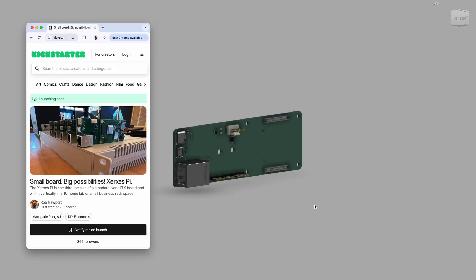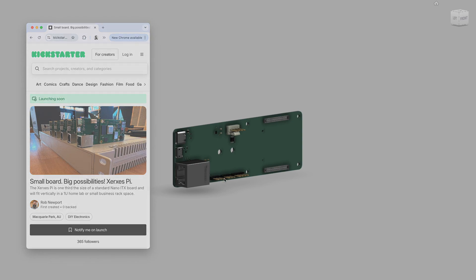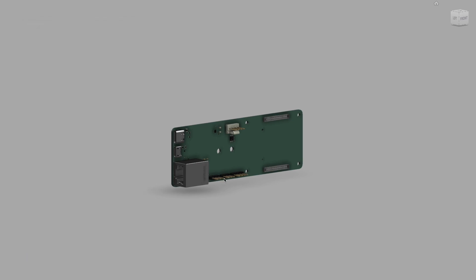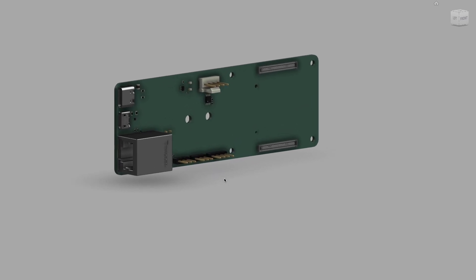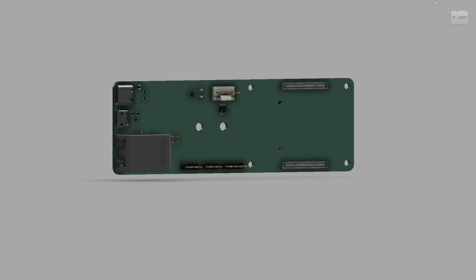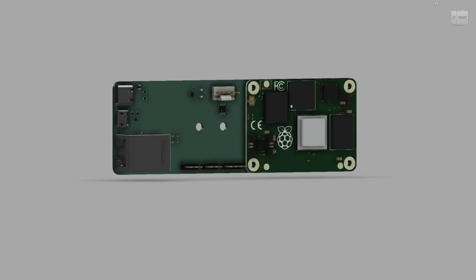Taking a look at the Xerxes Pi, this is a Fusion model that we exported right out of KiCad. This is a 3D simplification of the board right now, and we're just going to make that CM4 visible here.